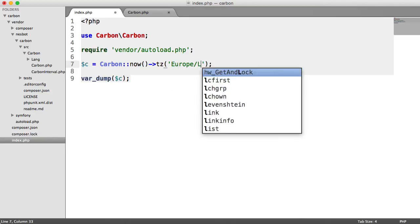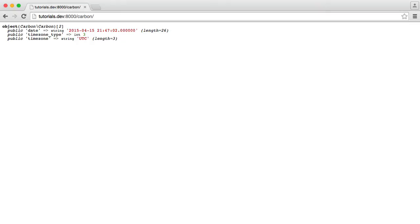So Europe, London. And when we go and refresh, we see we get Europe, London.